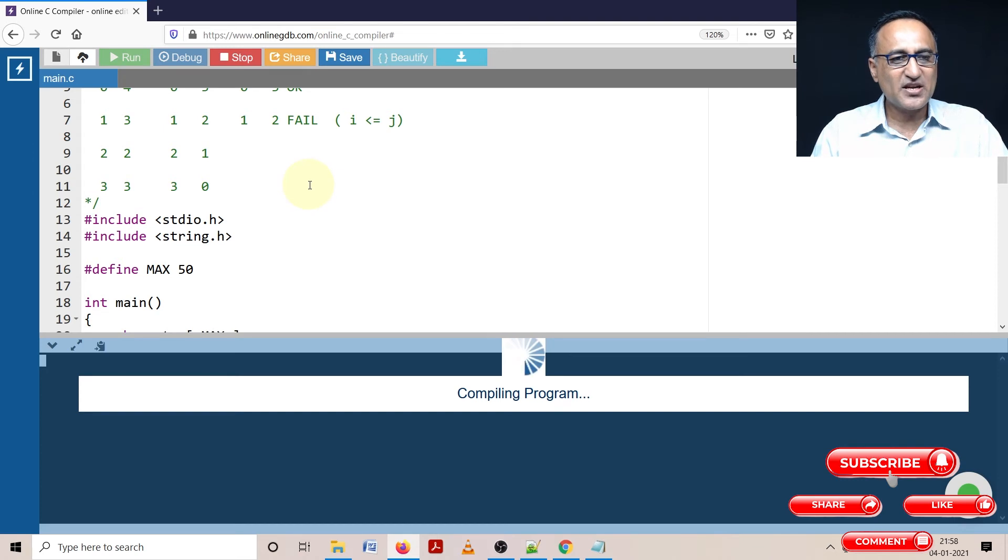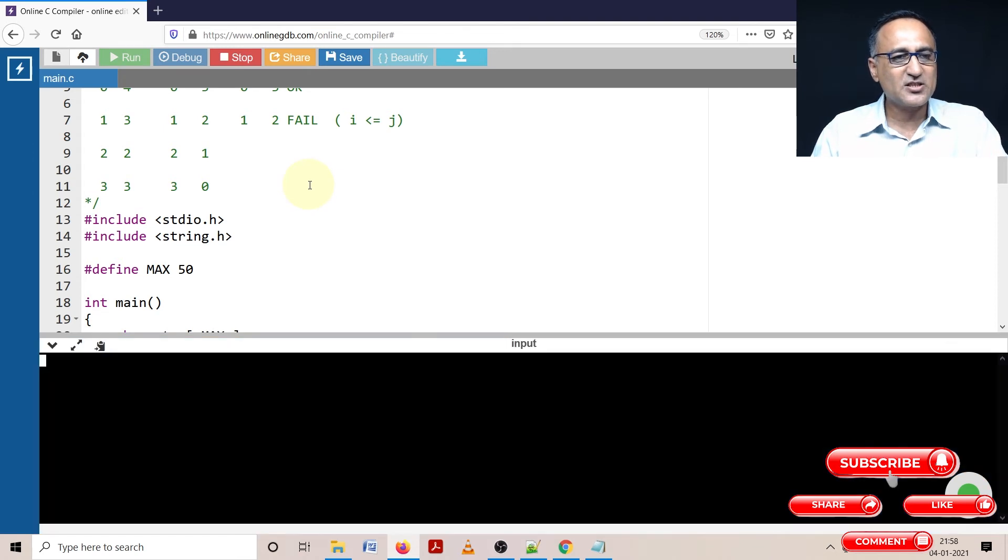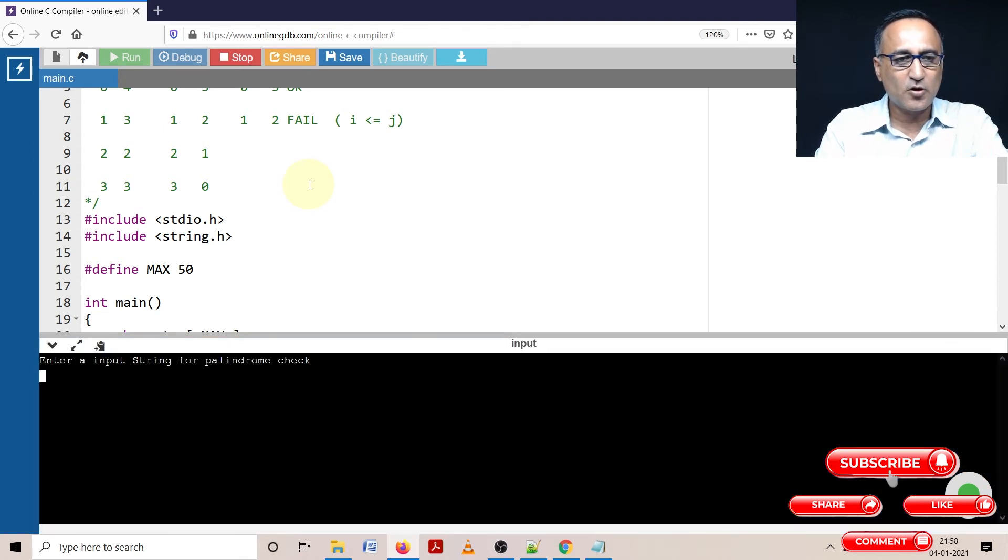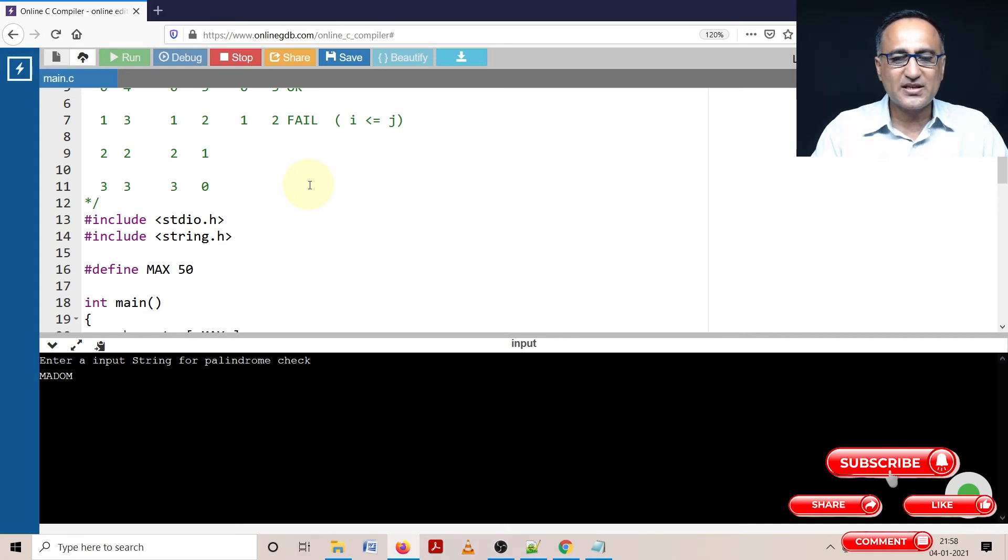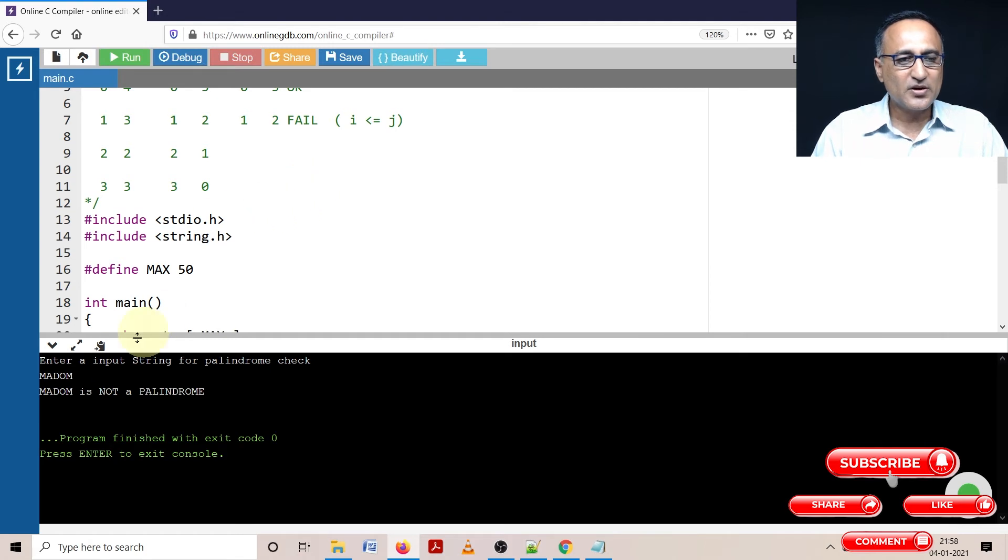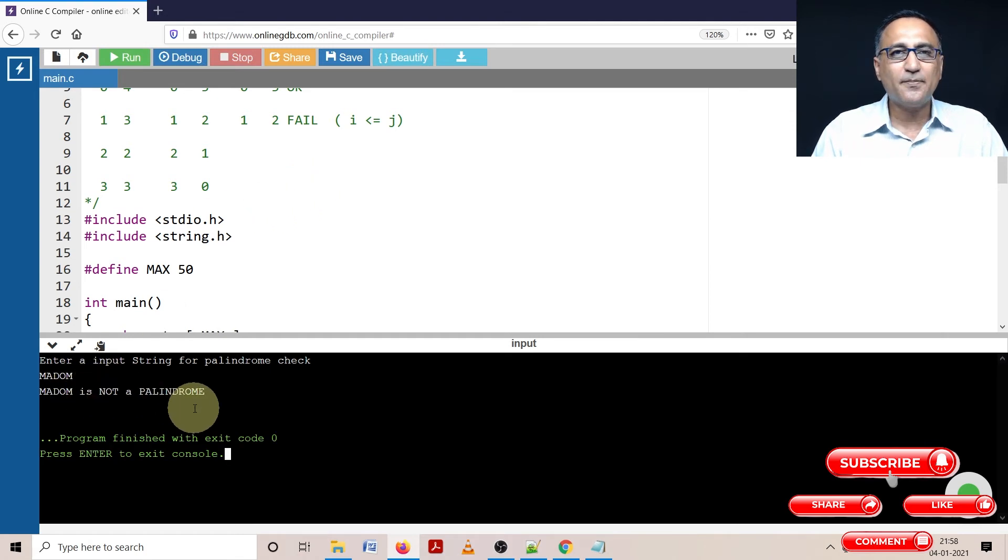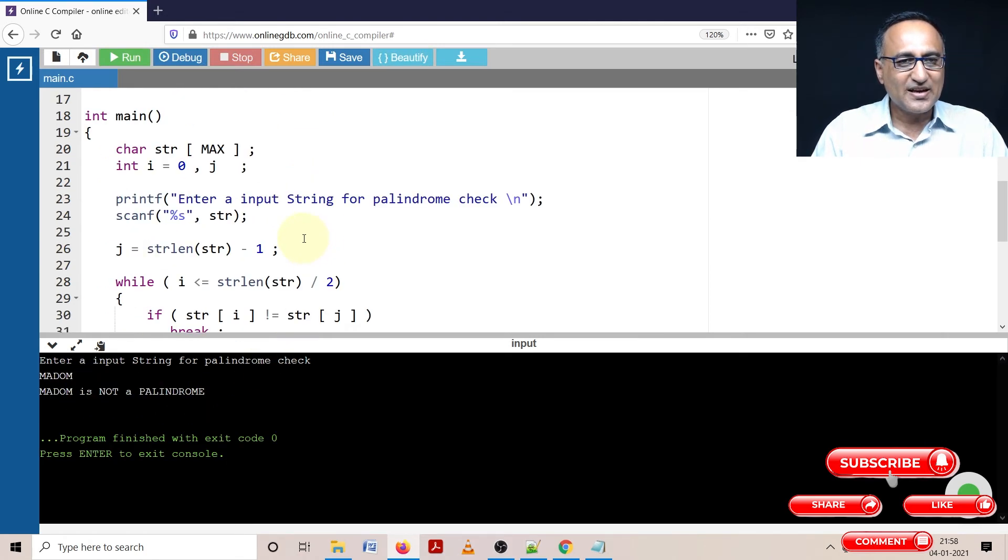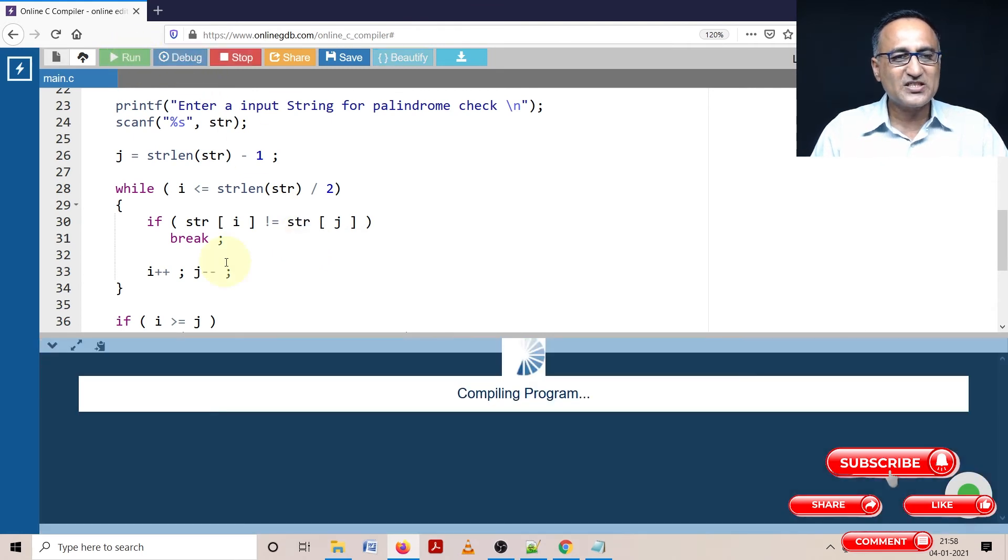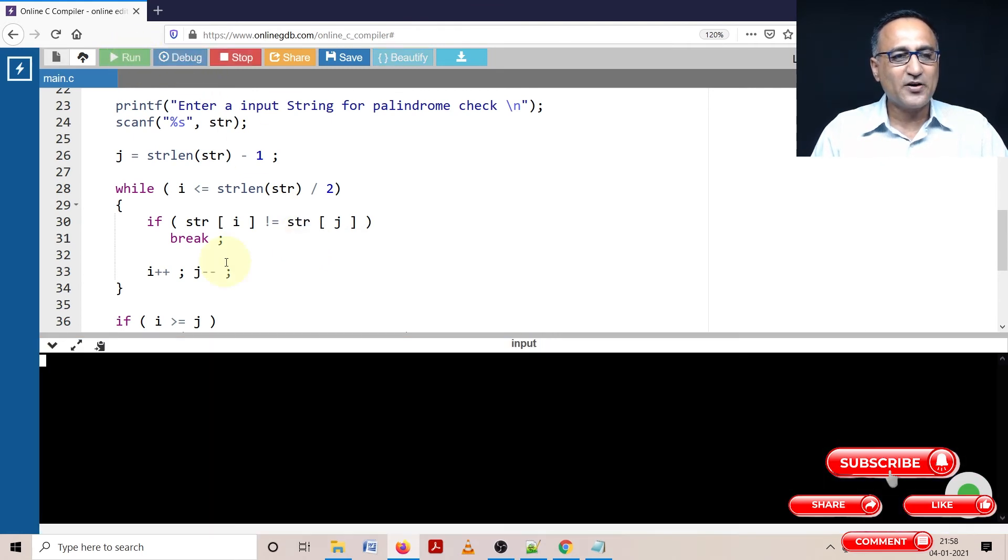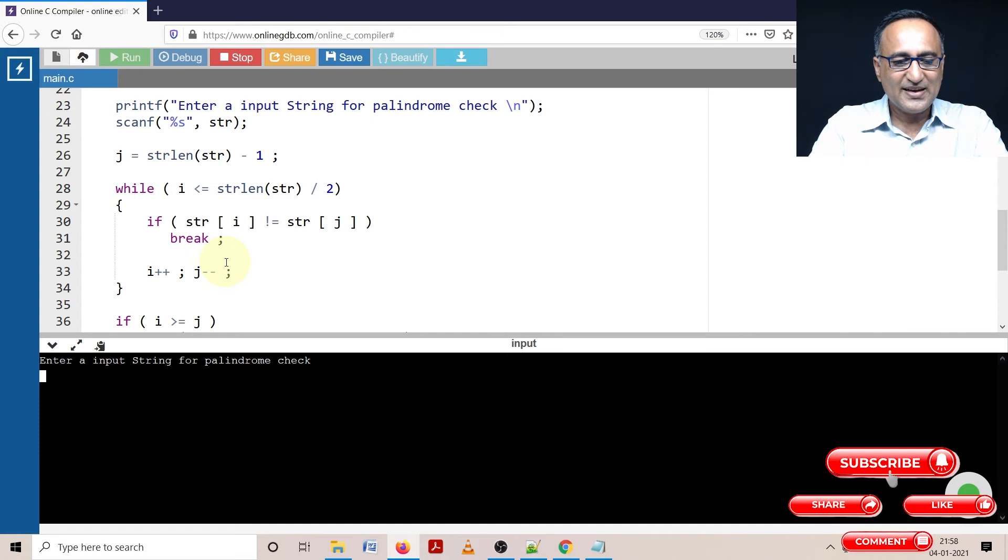Now let's take some string and test out if it works as a palindrome or not. Let's say M-A-D-O-Y-A-M. Now it should say this is not a palindrome. So it clearly says Madam is not a palindrome. Now the way this really works is let me try to run it for one case where it is a palindrome and then I'll help you understand.